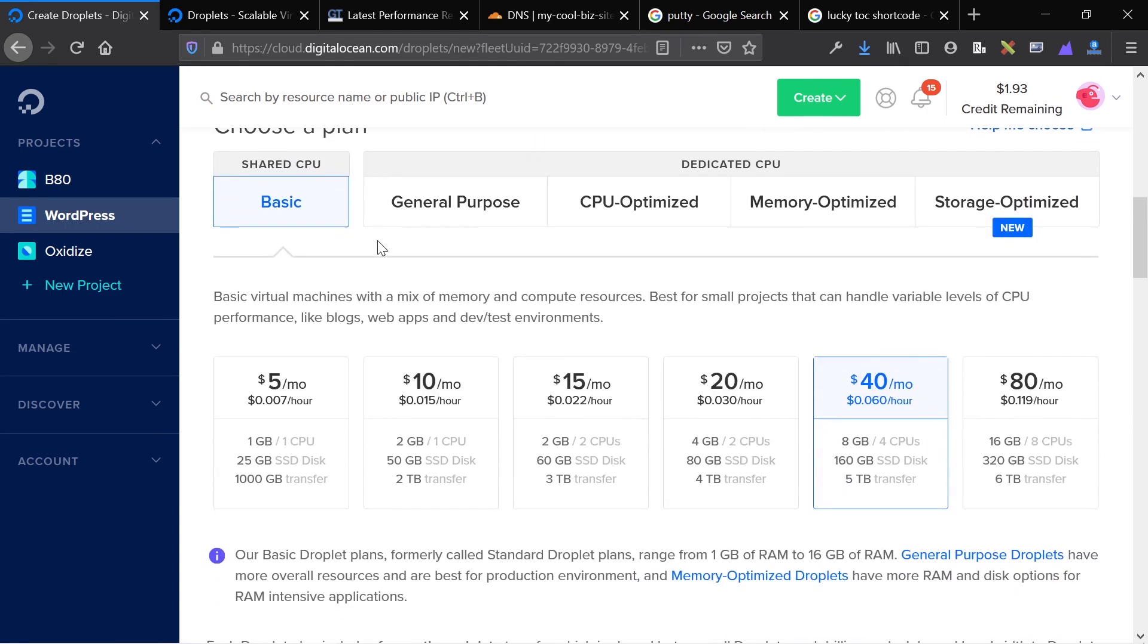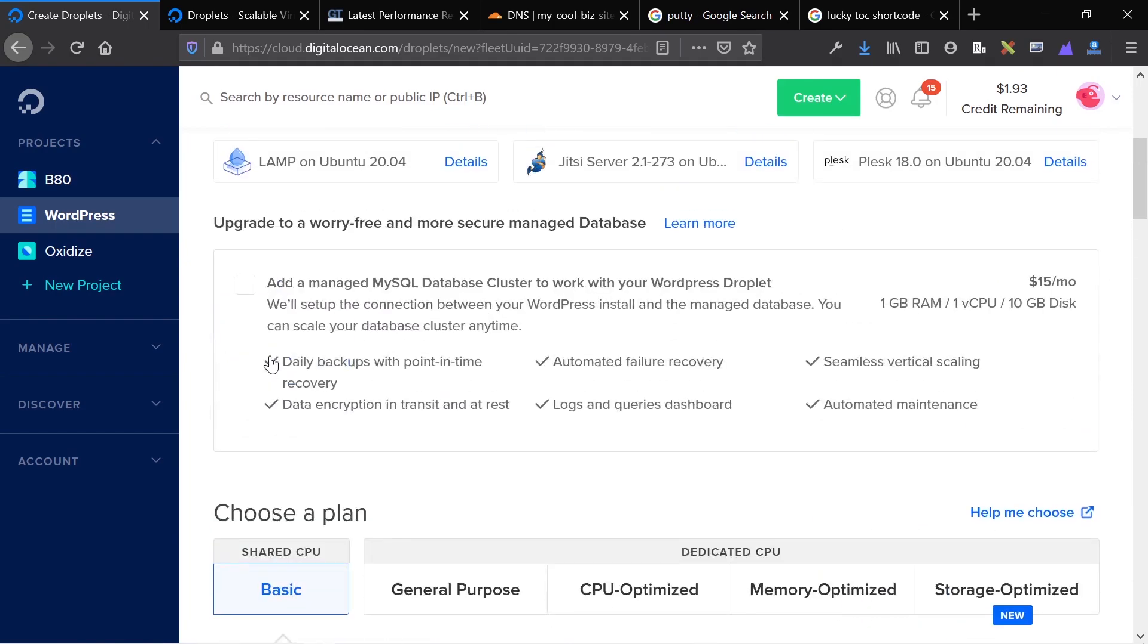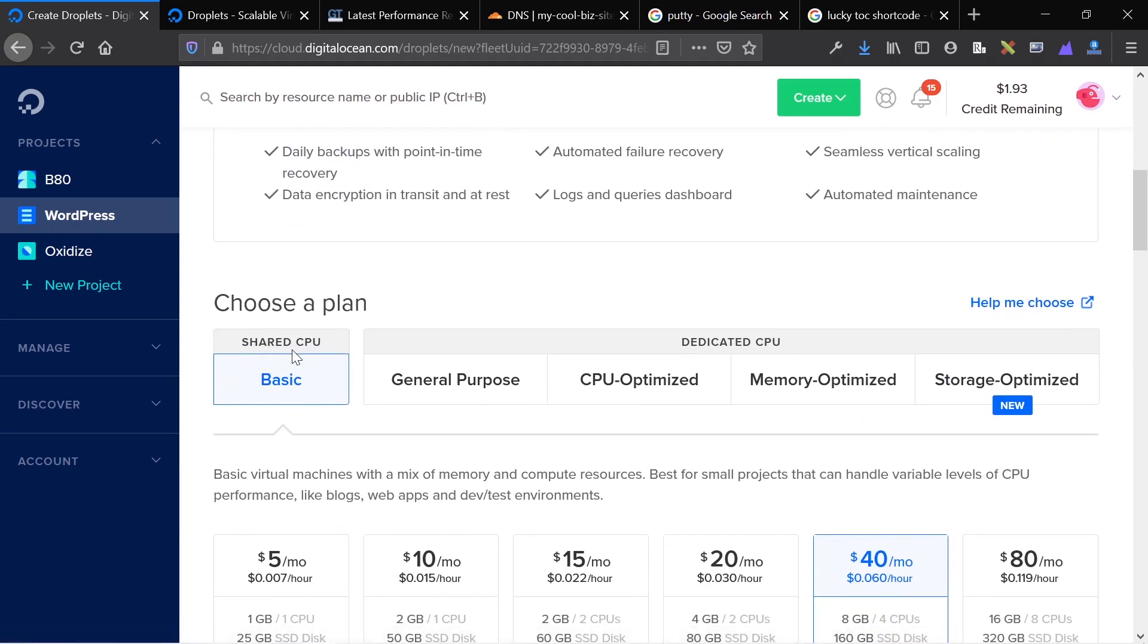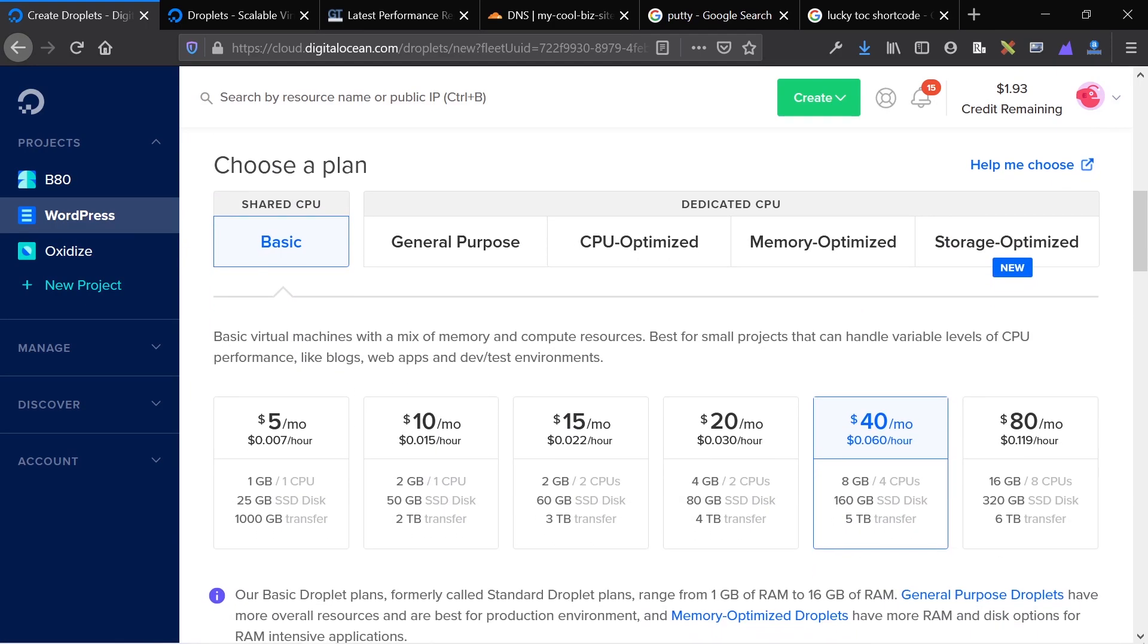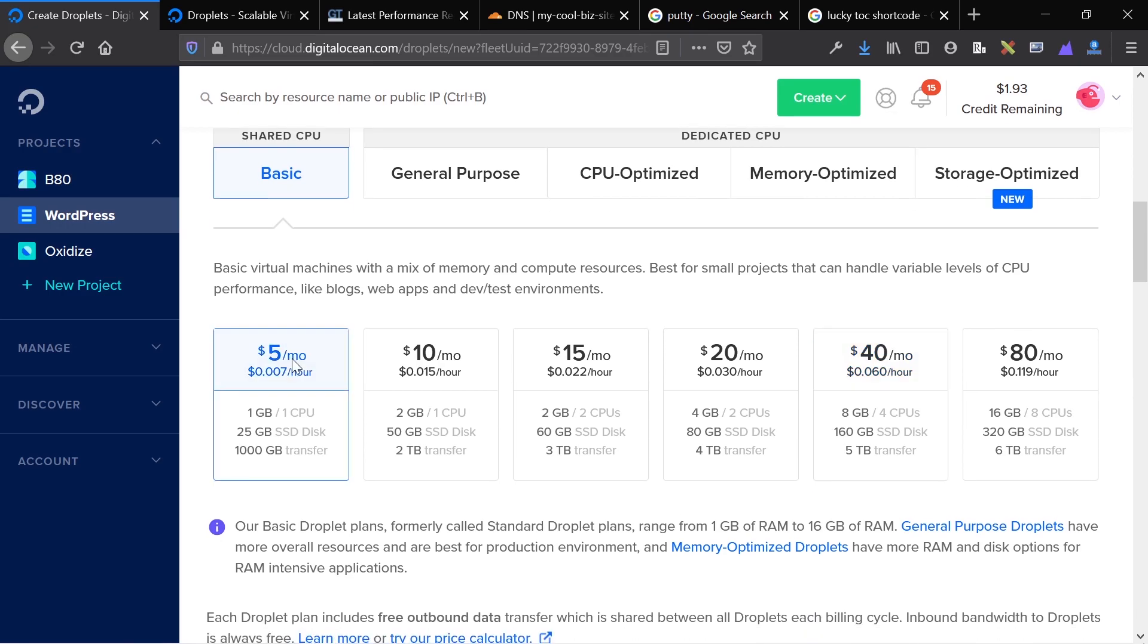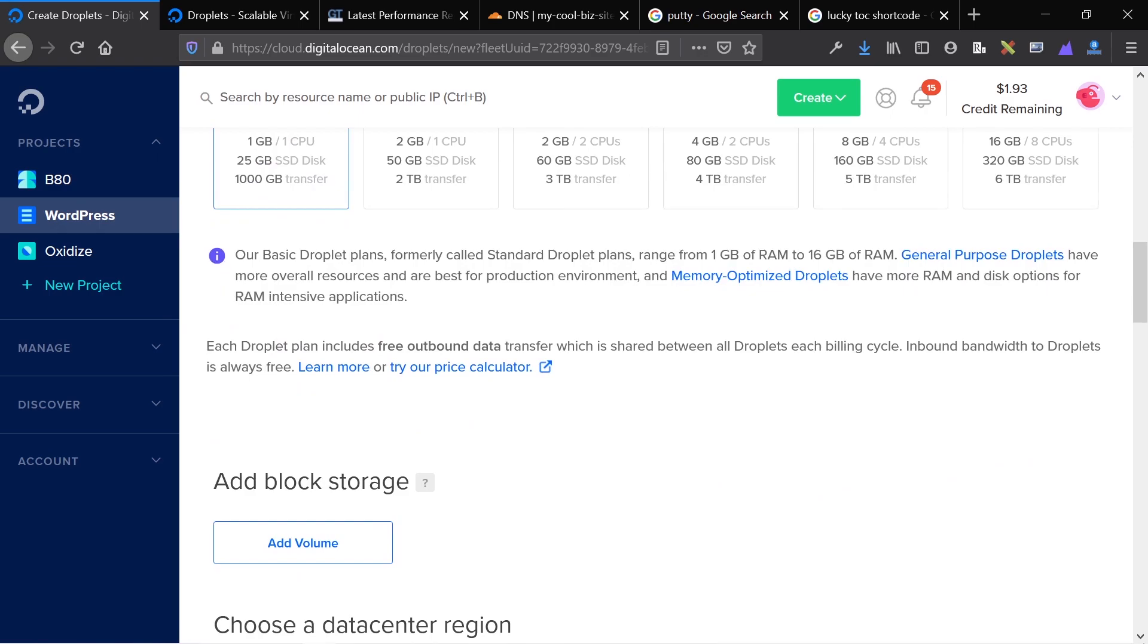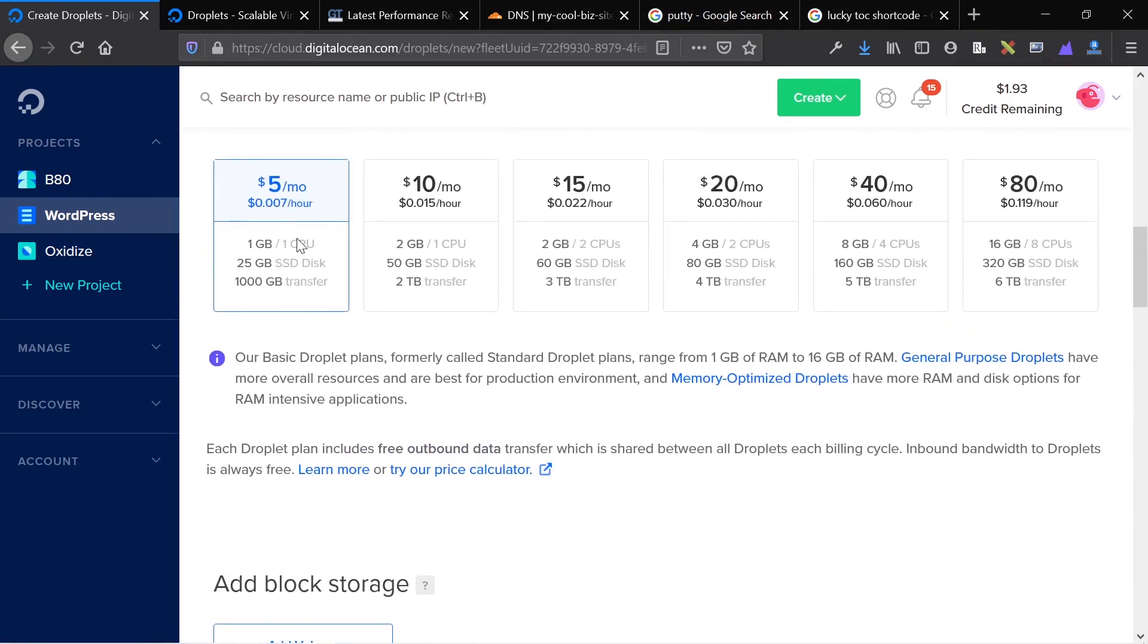I'm going to skip the managed SQL database, and then I'm going to keep my plan as a shared CPU basic and just start off at $5 a month. As I said, you can scale as need be. The settings that come with this, one gigabyte of RAM, one CPU, and 25 gigs of SSD storage.